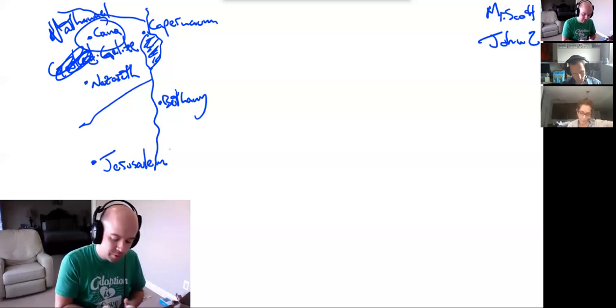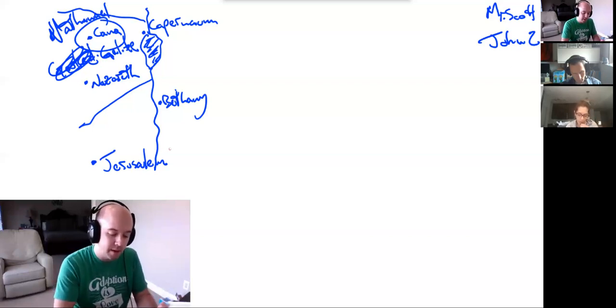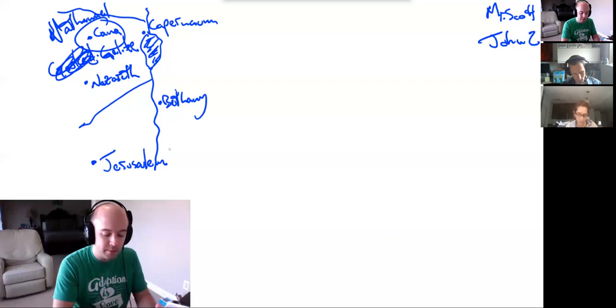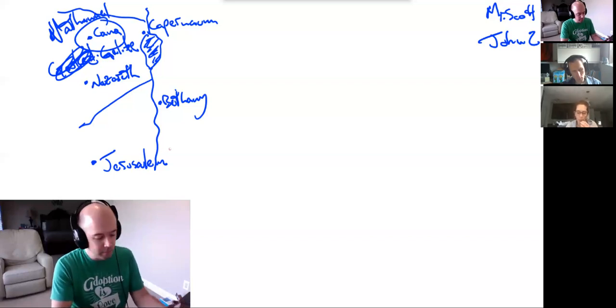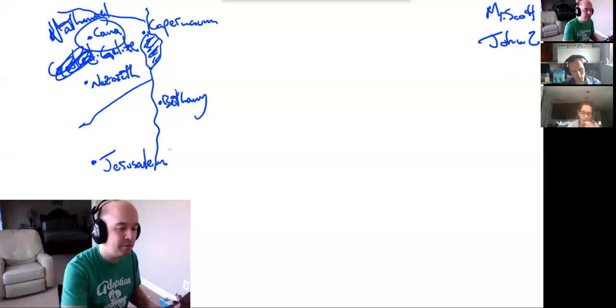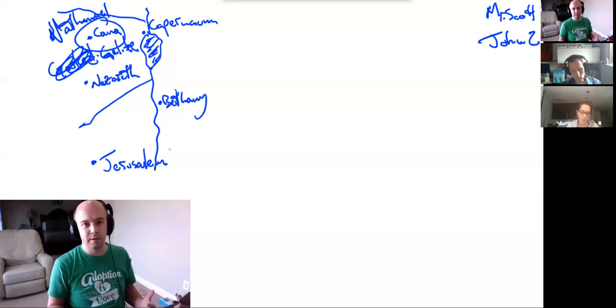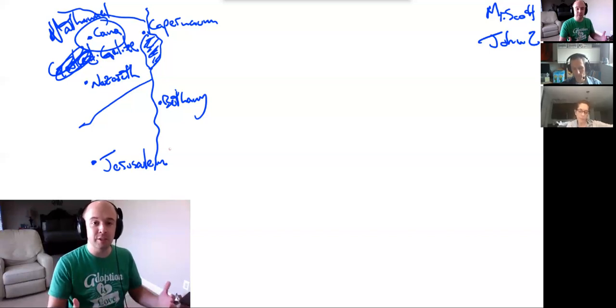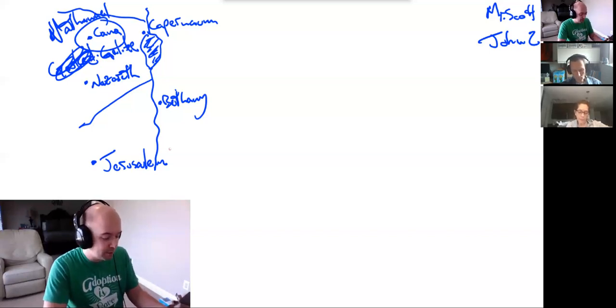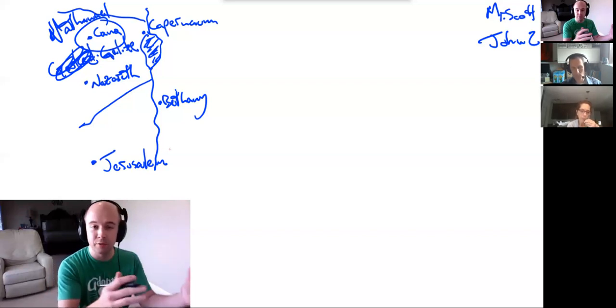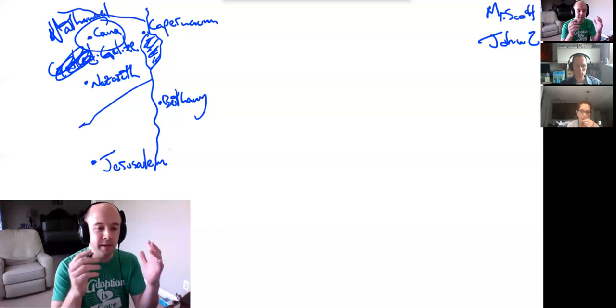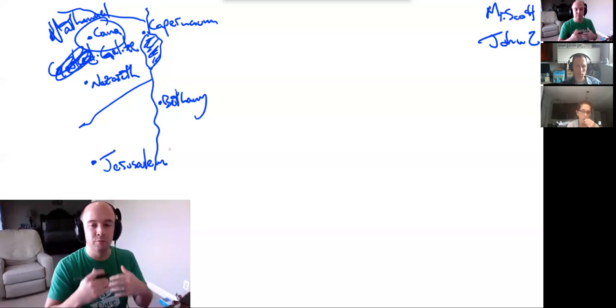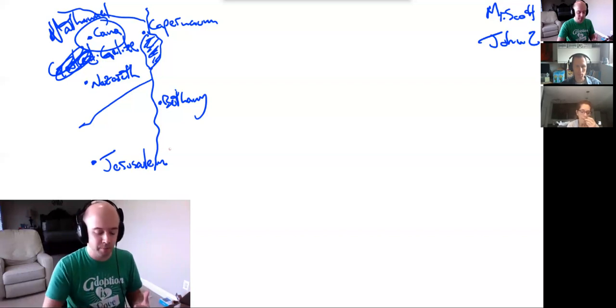So the Jews said to him, what sign do you show us for doing these things? Jesus said to them, destroy this temple and in three days I will raise it up. The Jews then said, it has taken 46 years to build this temple. And will you raise it up in three days? But he was speaking about the temple of his body. When therefore he was raised from the dead, his disciples remembered that he had said this and they believed the scripture and the word that Jesus has spoken.